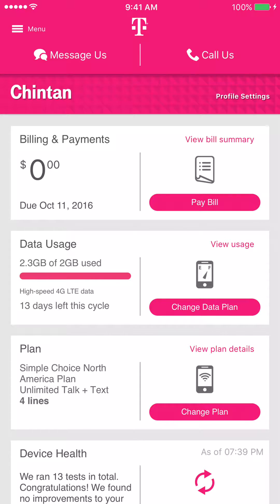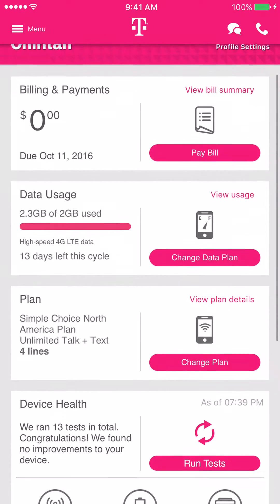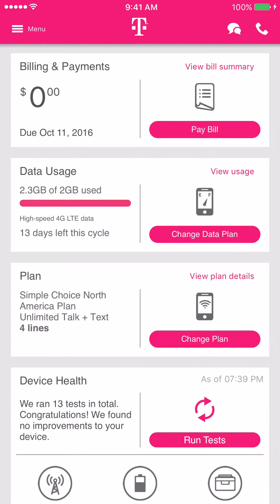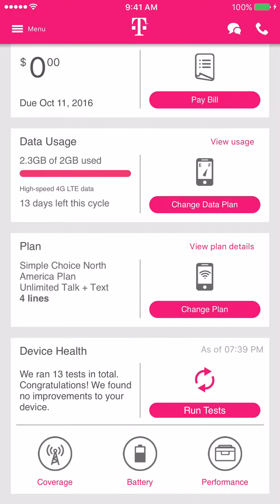The other thing that you're able to do with your phone using the T-Mobile application is you can run some diagnostics. So if you hit Run Tests, it'll let you know if it has found any issues with your phone.